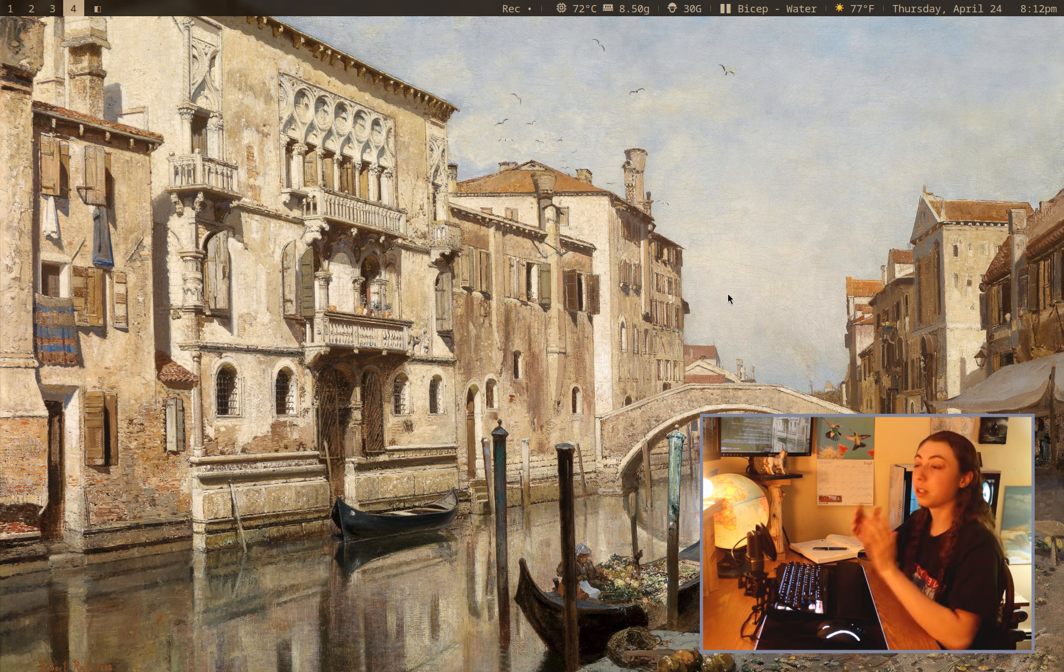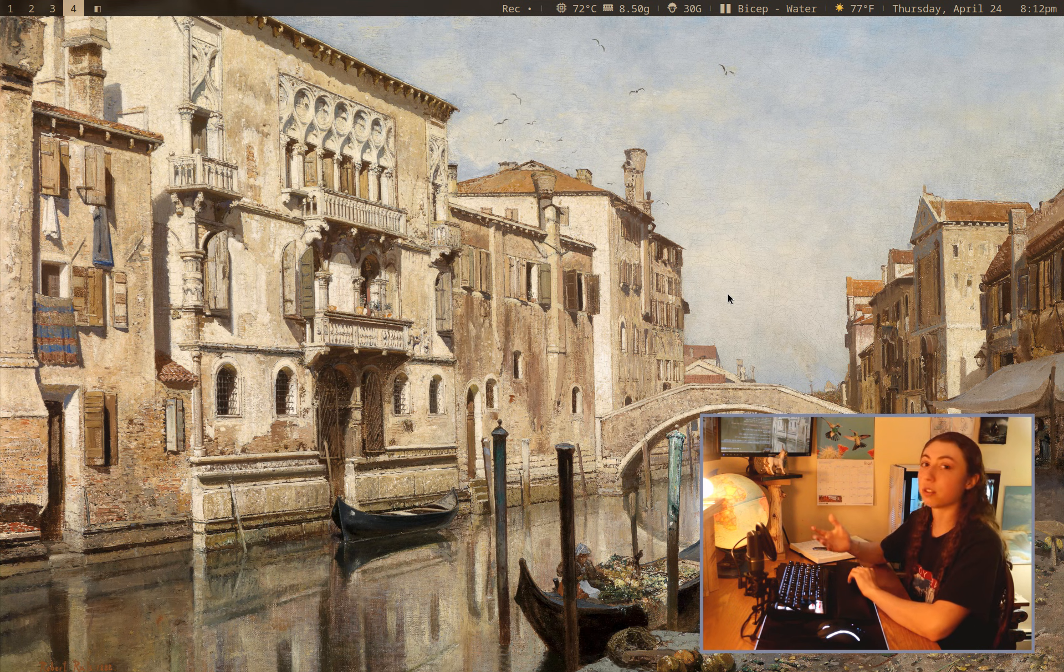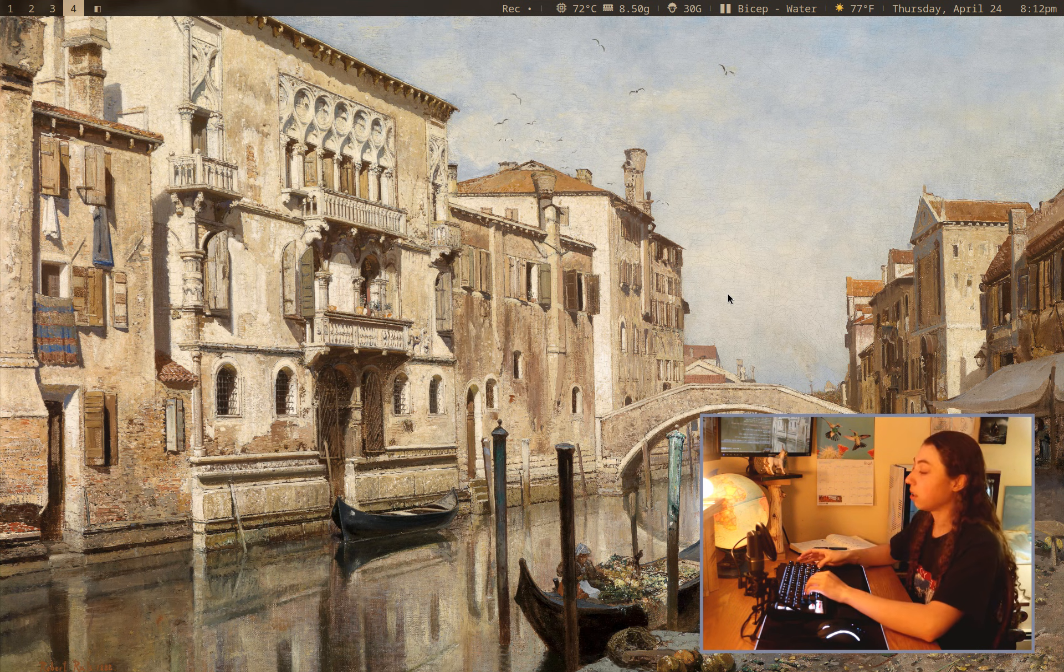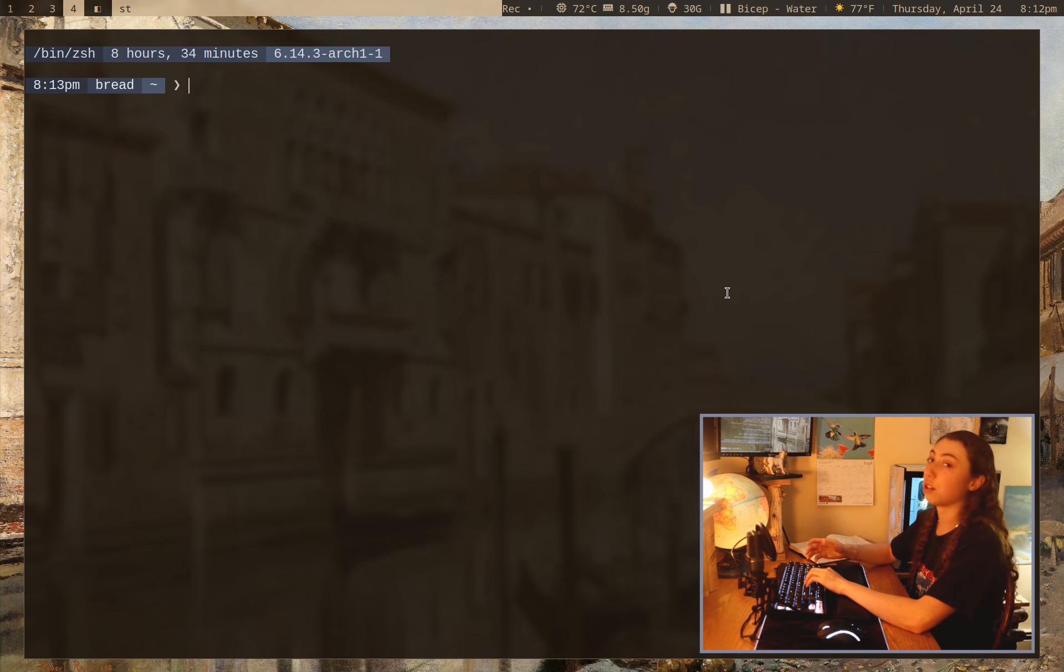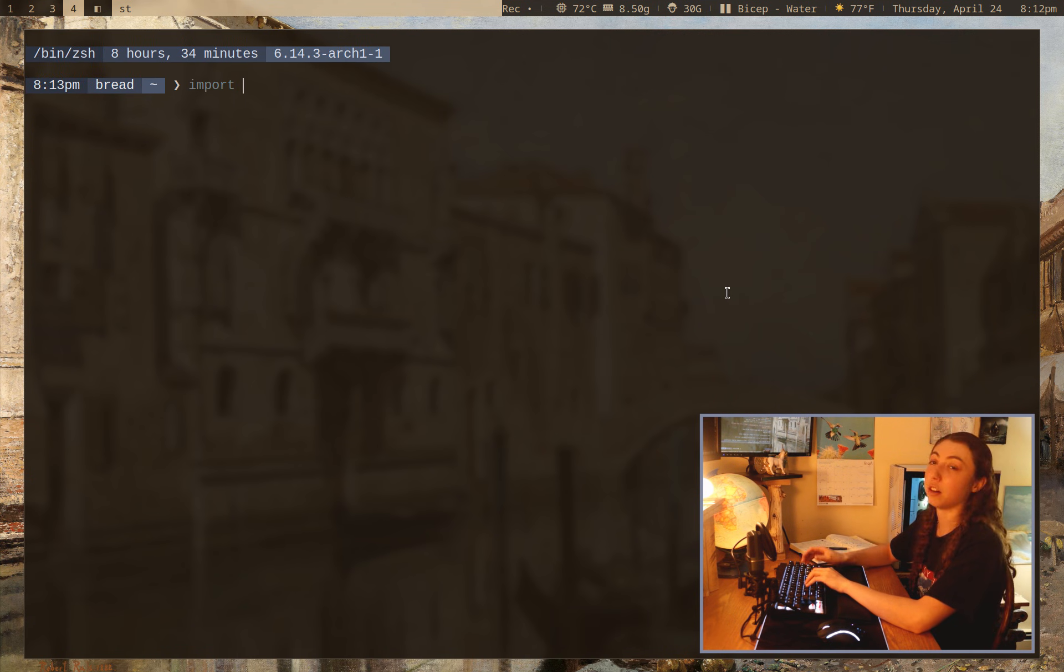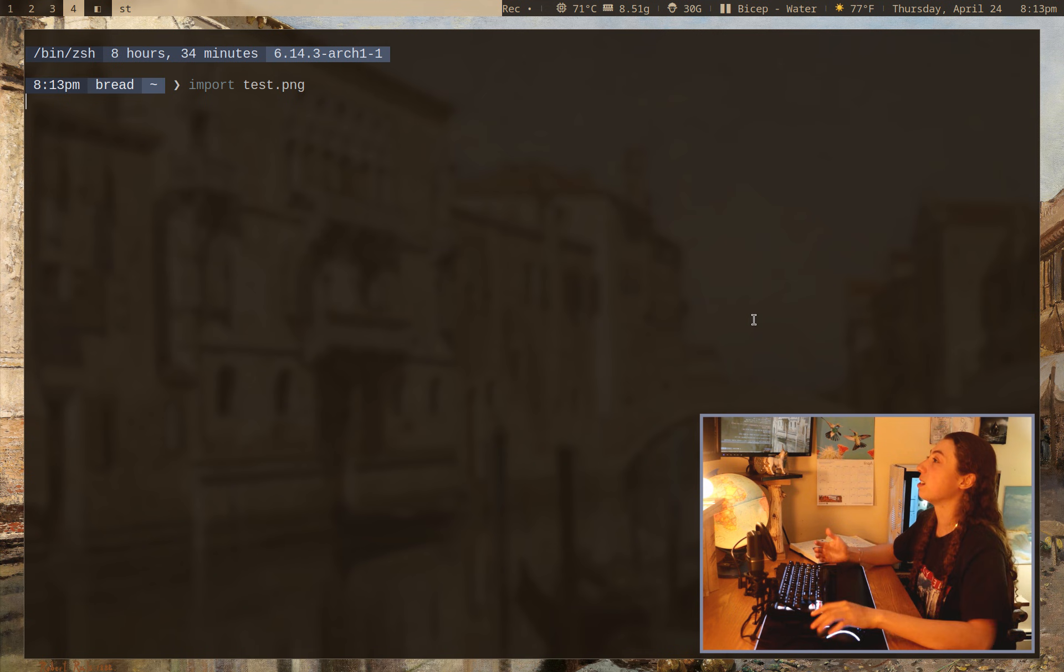Hey, what's up? So the simple way to take a screenshot without installing a dedicated screenshot tool is just with ImageMagick. It has a tool called import. You just type import and then you give a file path. So I don't know, test.png.